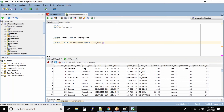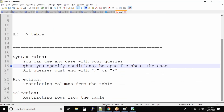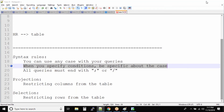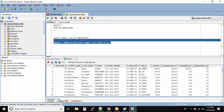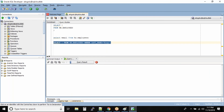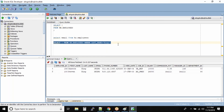When you specify conditions, be specific about the case. We want to query every employee whose last name is King — it is stored in this format inside the database, so you have to specify it exactly the way it is stored. Let us run this query — we can see there are two employees whose last name is King, and we have selected all the columns.